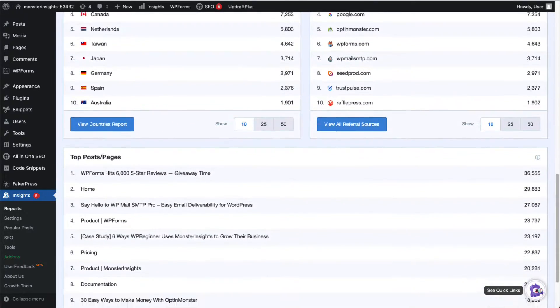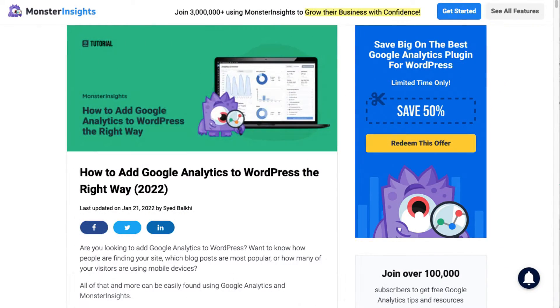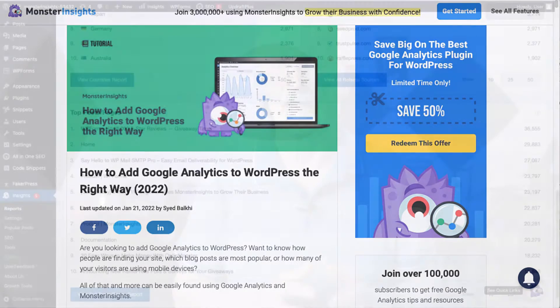If you need detailed step-by-step instructions on how to do that, just check out our post on how to add Google Analytics to WordPress the right way. I'll leave a link in the description. Now, for the second step,